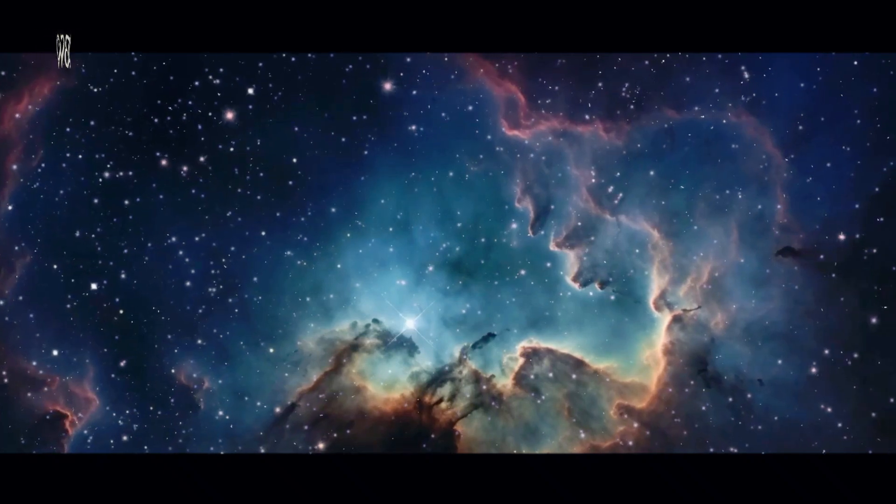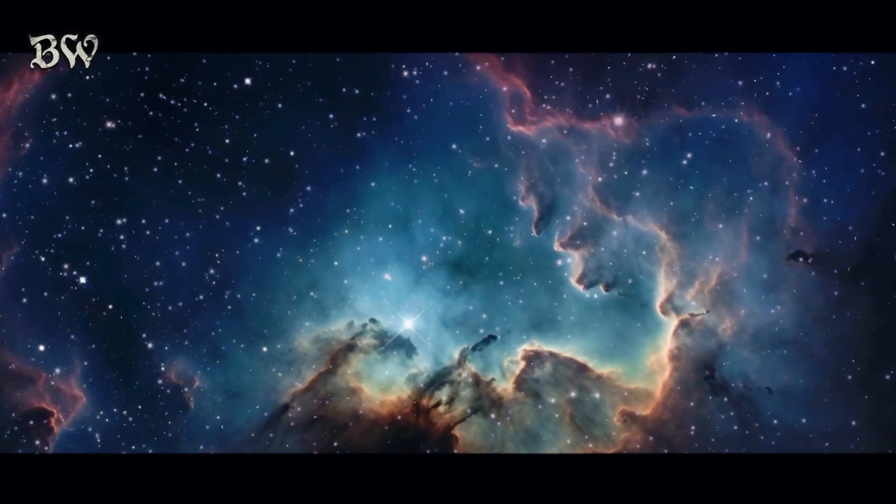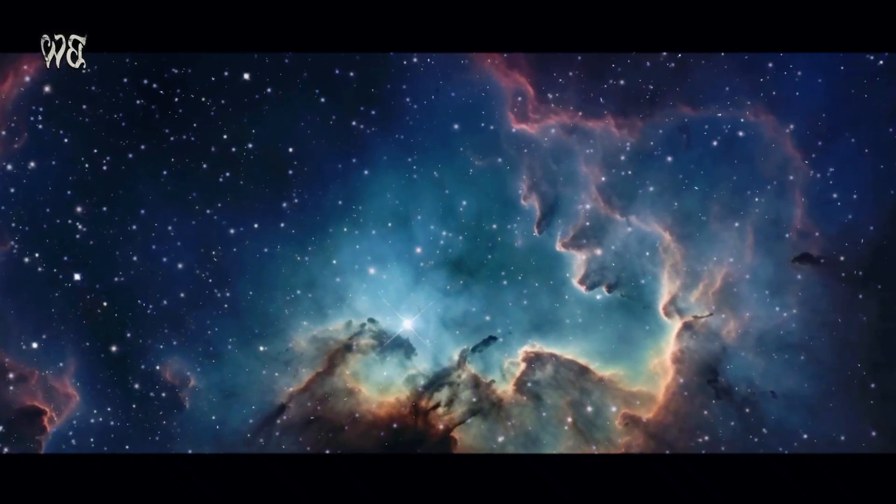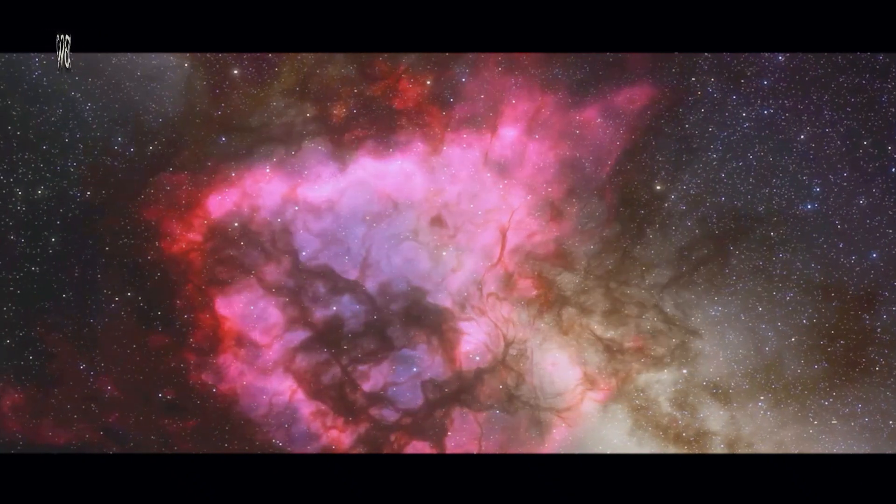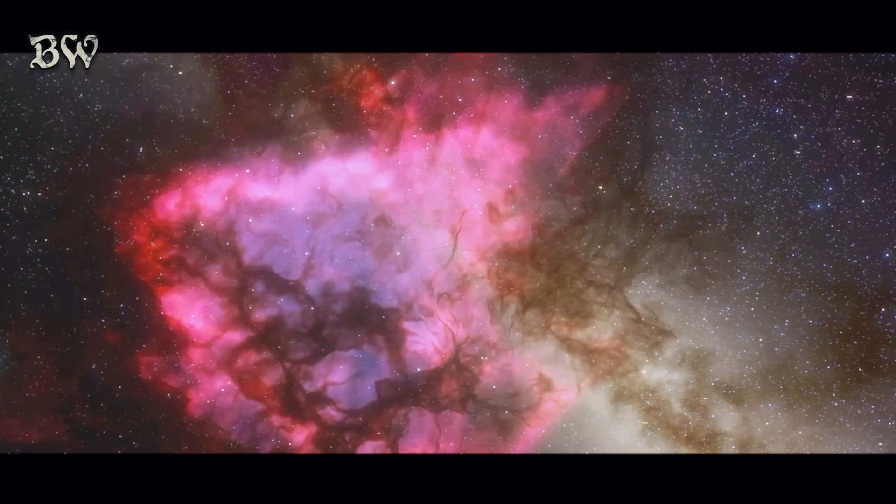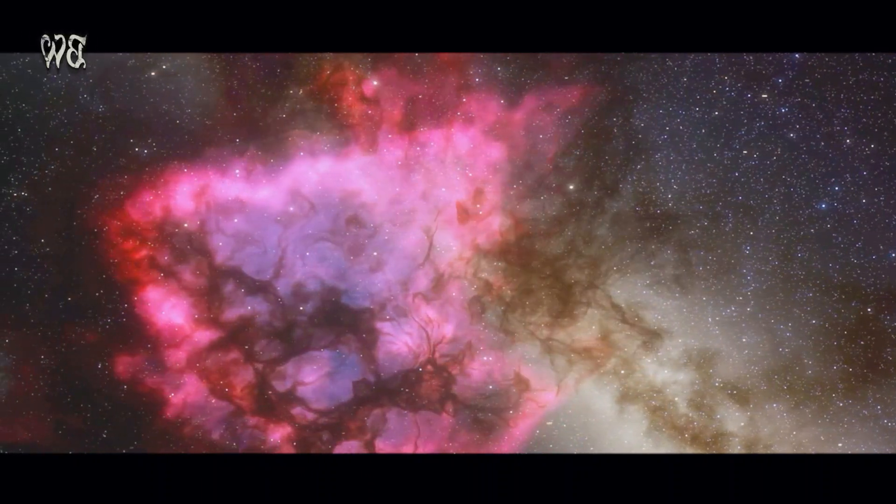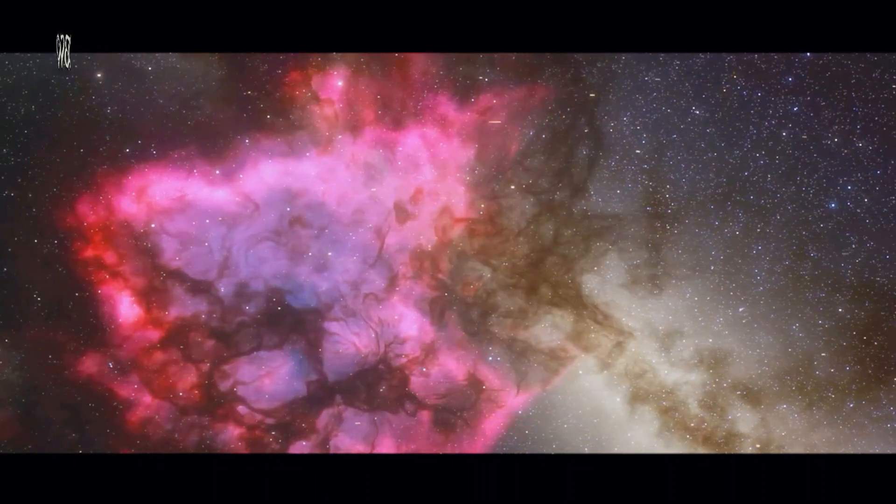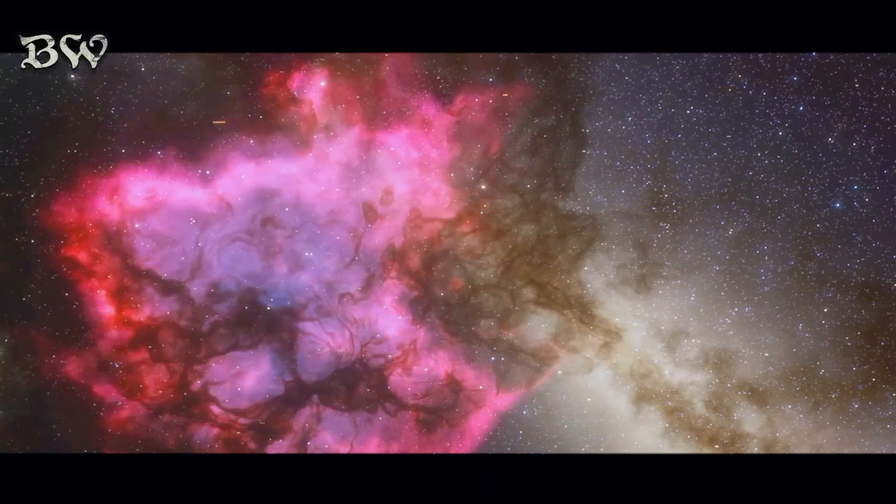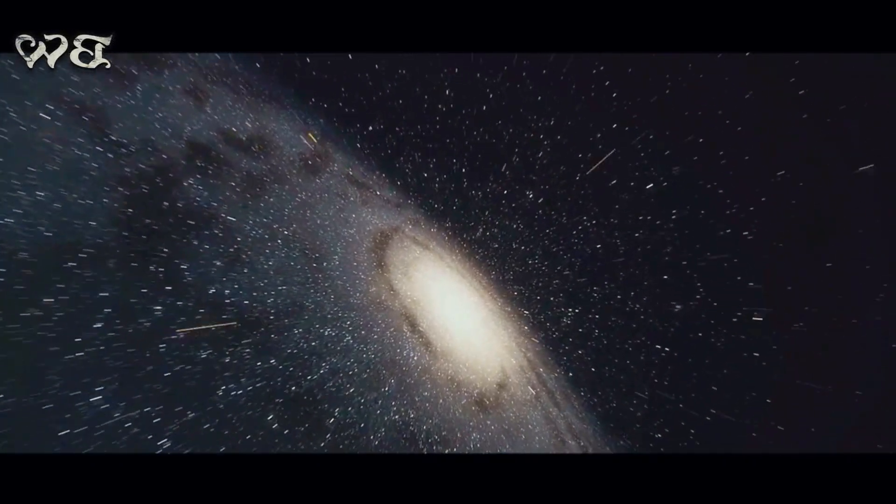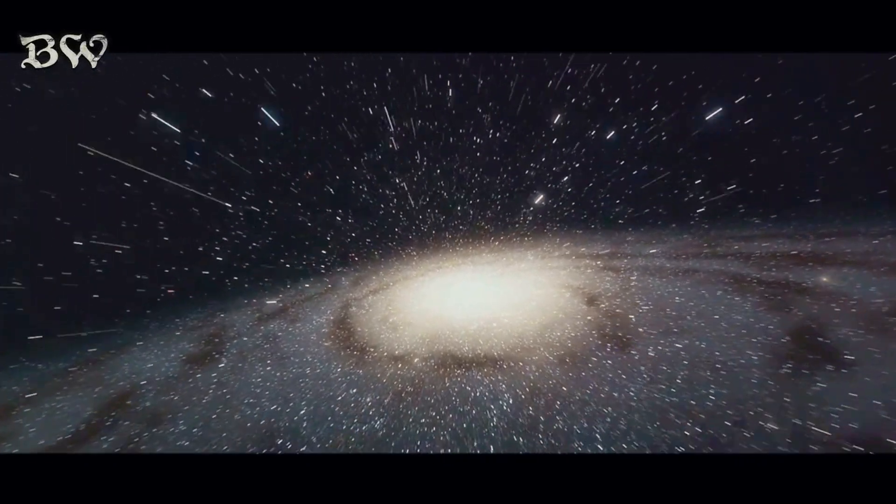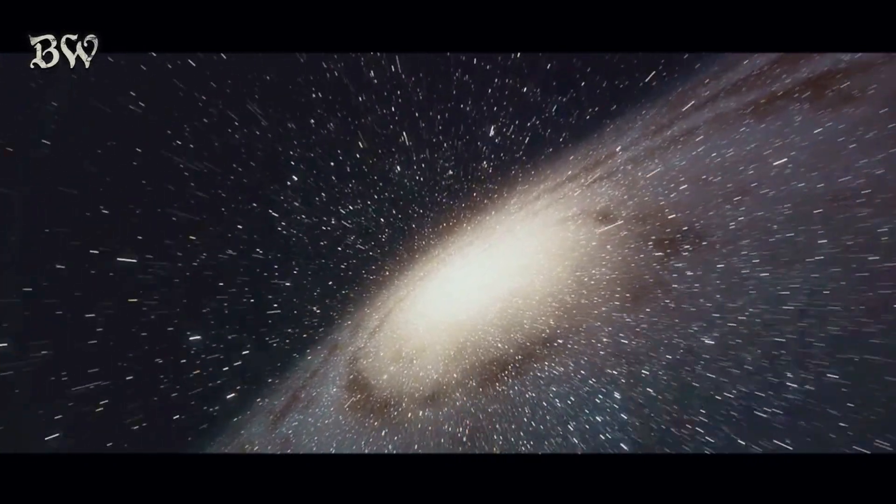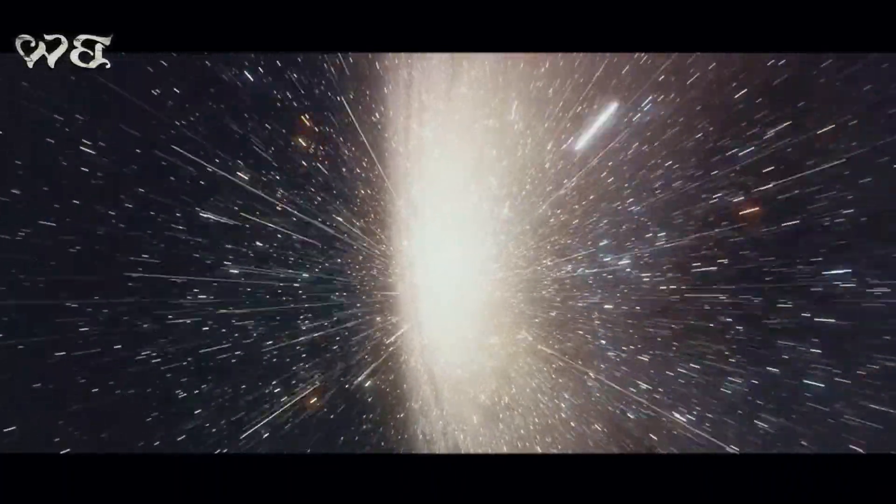Galaxies are the cosmic laboratories where we can observe the laws of physics in action. They are the canvases upon which the universe paints its most vibrant scenes, where countless stars are born, live and die. Each galaxy with its billions of stars is a testament to the remarkable processes that shape the cosmos.